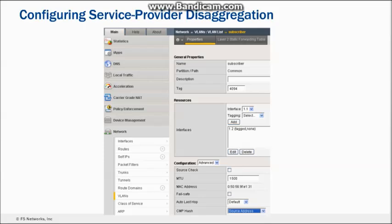You can make this setting in the configuration utility at Network, VLANs, VLAN List, and then selecting Properties for the subscriber side VLAN. Then select Source Address for the CMP Hash setting. Allowing all traffic from a client to use the same set of TMMs in this way increases overall performance. For more information about this setting, see Overview of Clustered Multiprocessing in the Resources link at the top right of the screen.